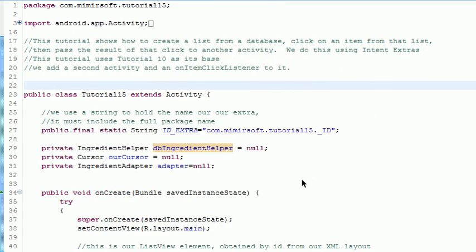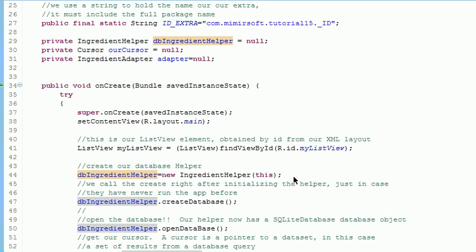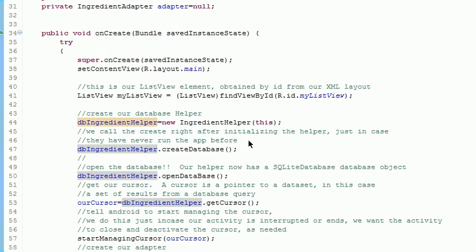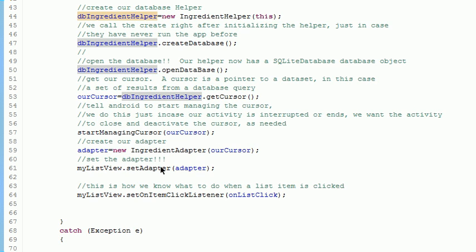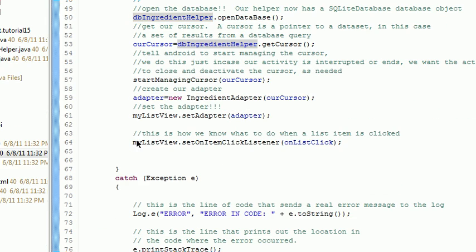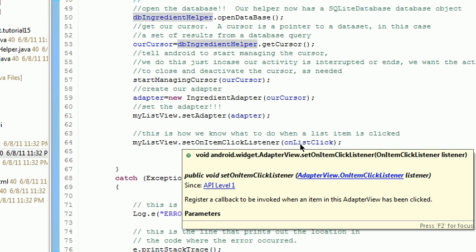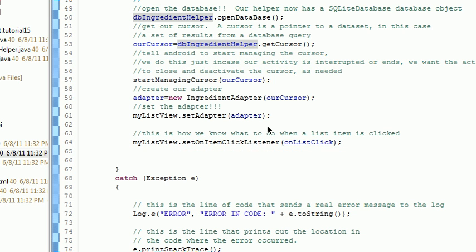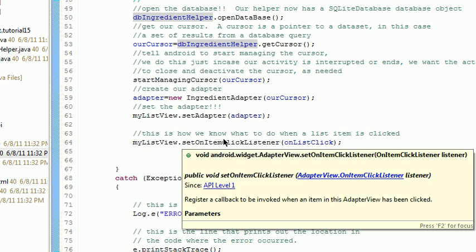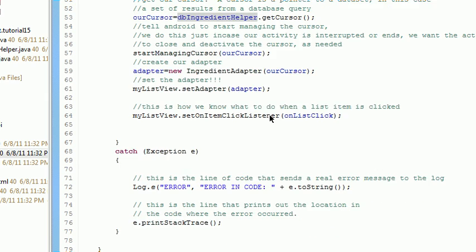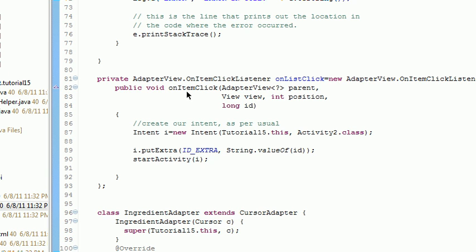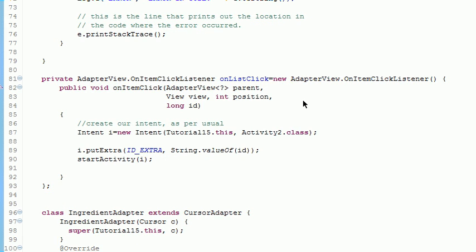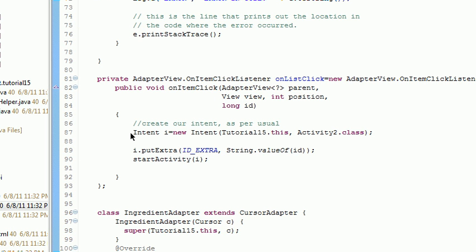Tutorial 15, the main class, is almost identical to tutorial 10 with one exception. In the onCreate we have an onSetItemClickListener which we illustrated I believe in 12 or 13, and then down in the setItemClickListener we've got an intent, the same we've done before in other examples when you want to start another activity.